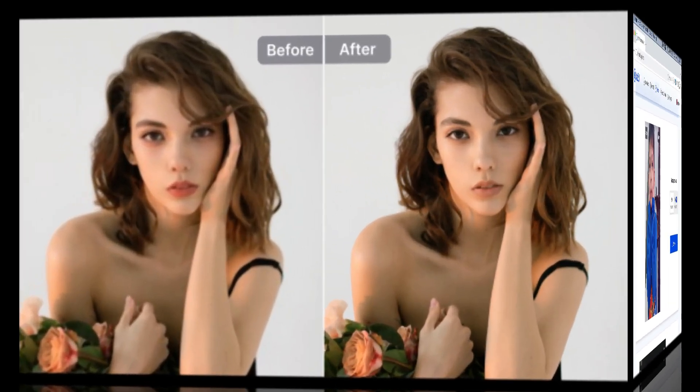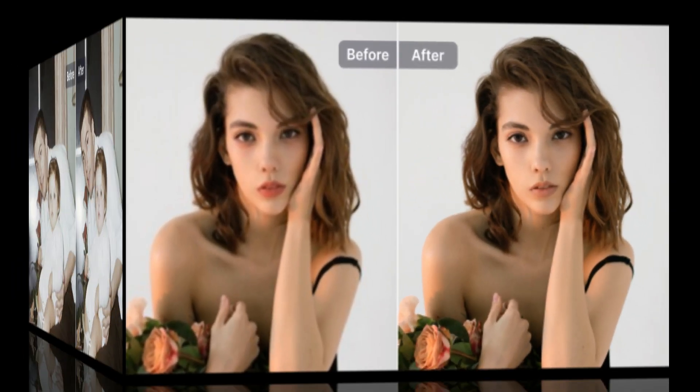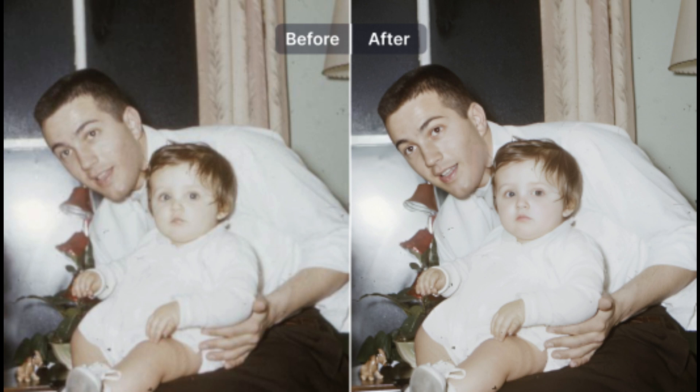So this is how you can use this AI photo enhancer tool to enhance your blurry photos. Now you don't need to delete any of your blurry photos anymore.